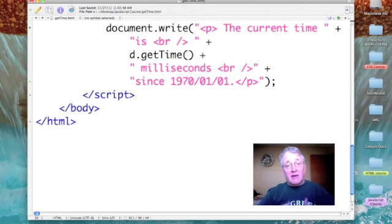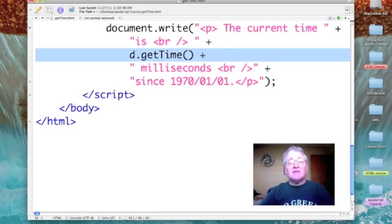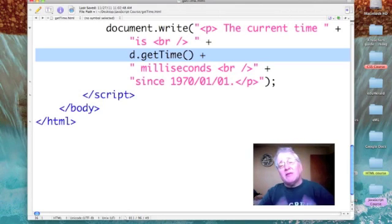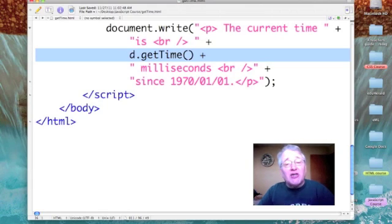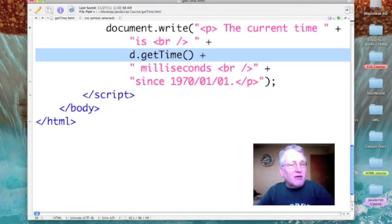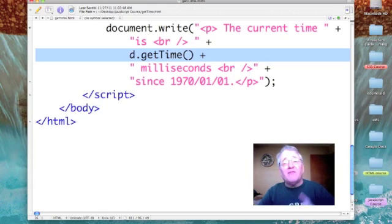Once we have our date data, we can then go ahead and access the time. The way that we access the time is with the getTime method. I am concatenating to my string and printing out d.getTime(), which will go into the time data set from the system clock. Here's an interesting point — what it does is get us the number of milliseconds that have occurred since January 1st, 1970.